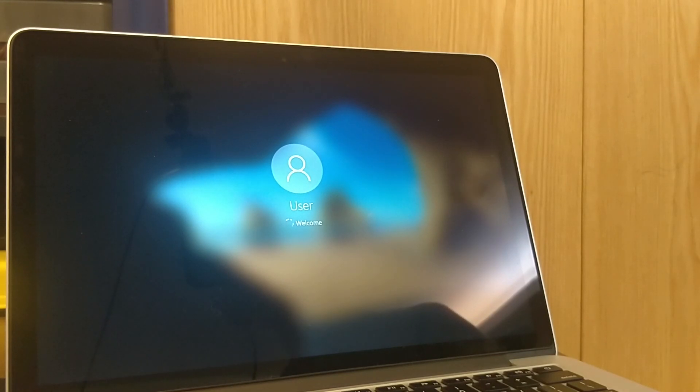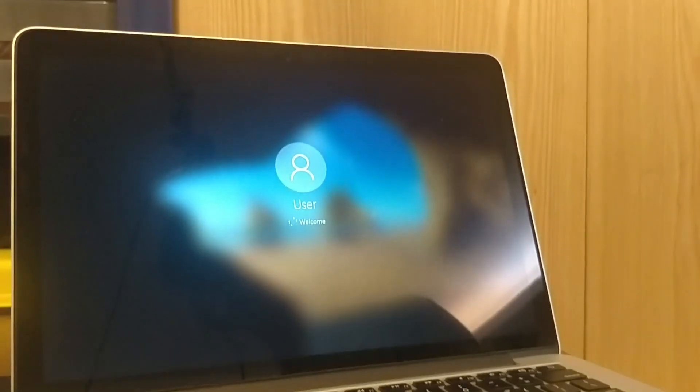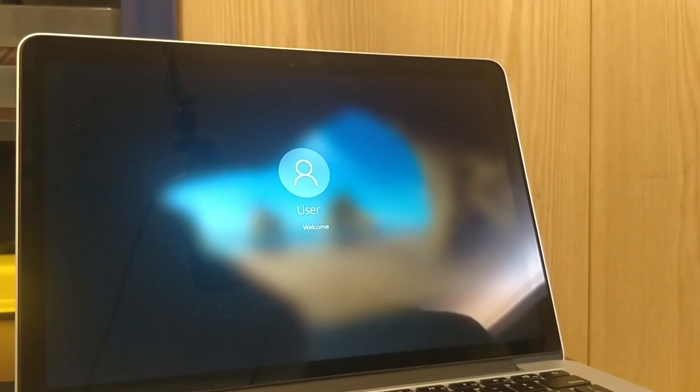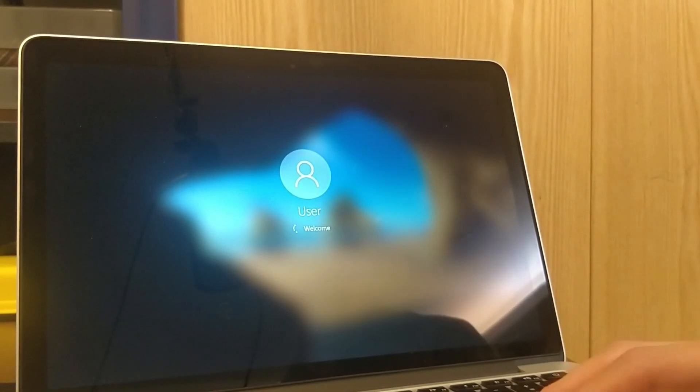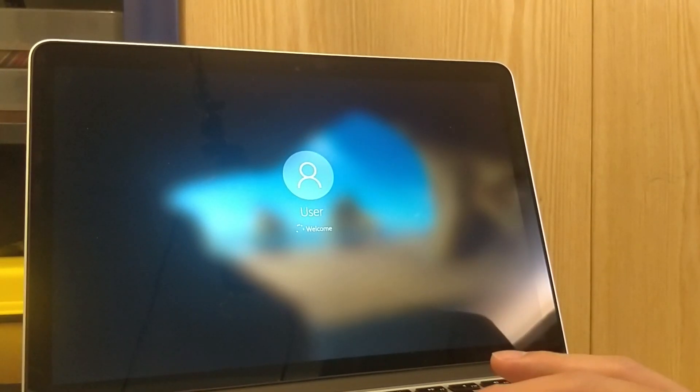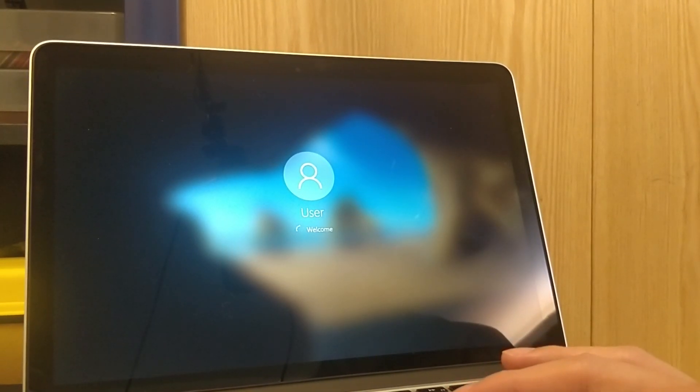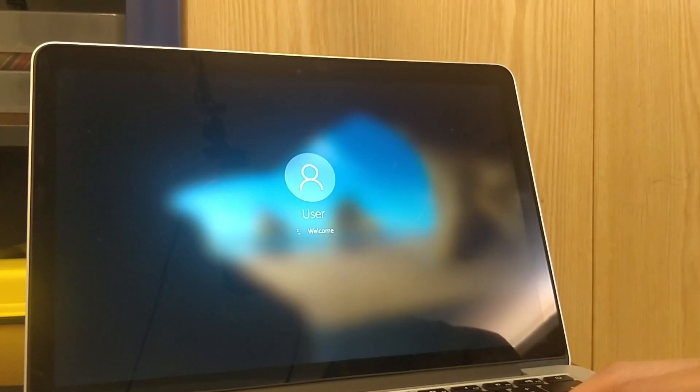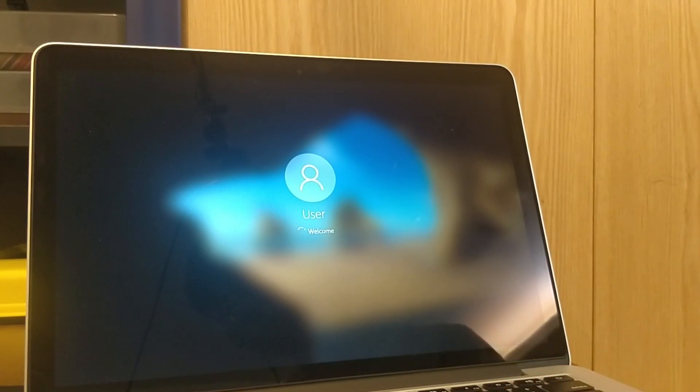So now you have a fully working Windows 10 working on your MacBook through Boot Camp. Thank you for watching this tutorial, hope that helped, and yeah see you next time.